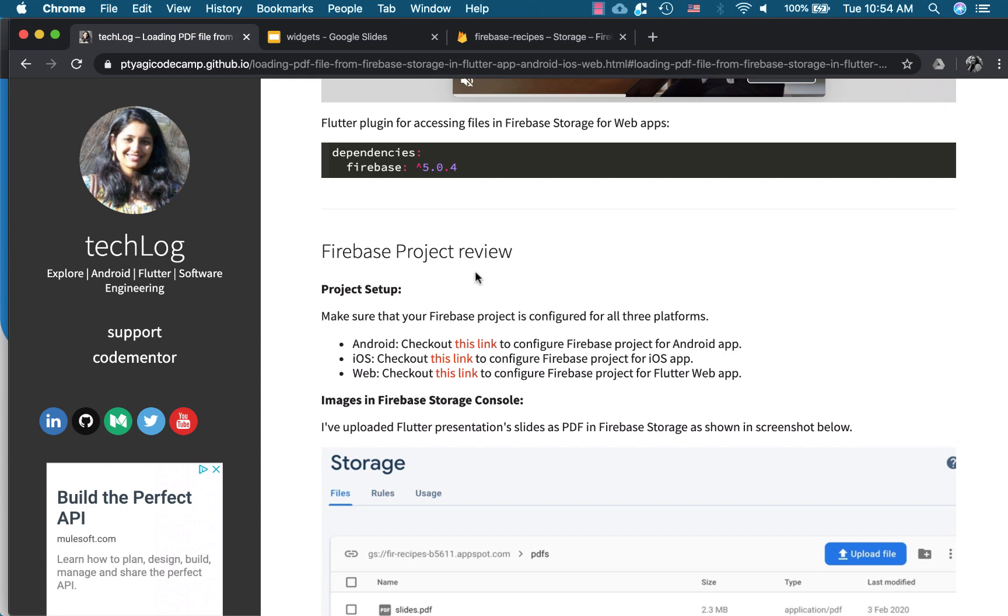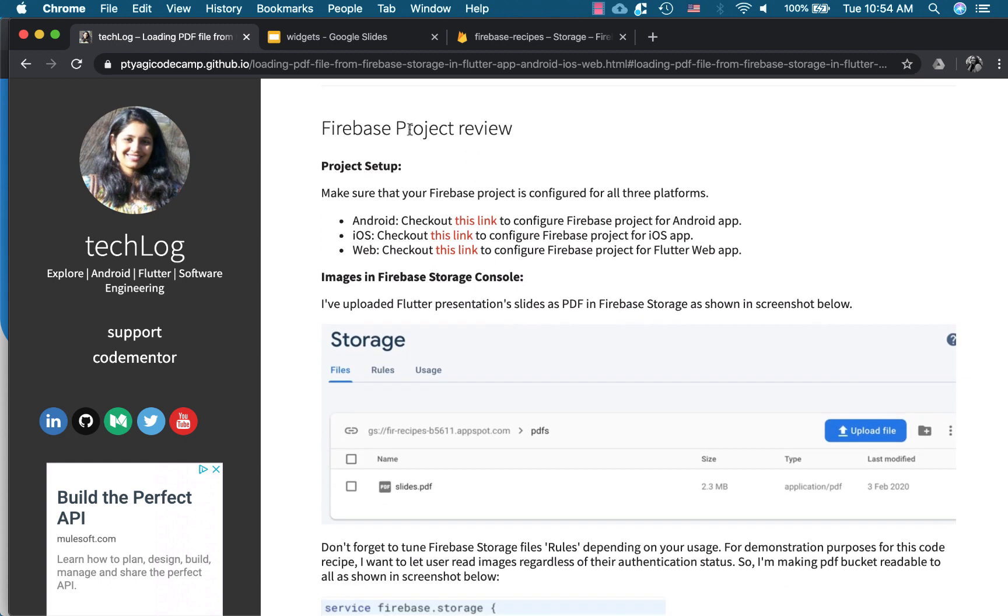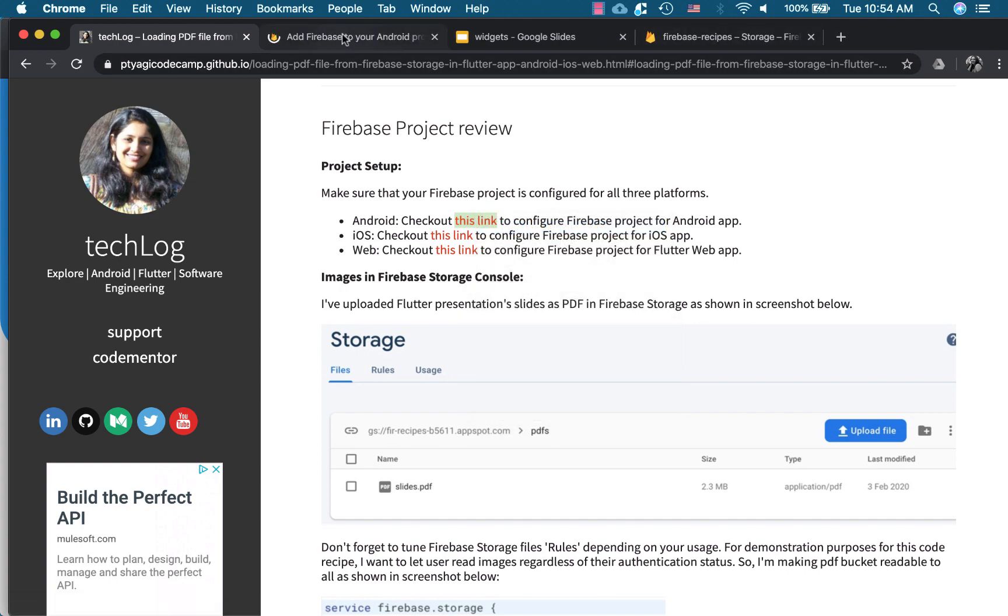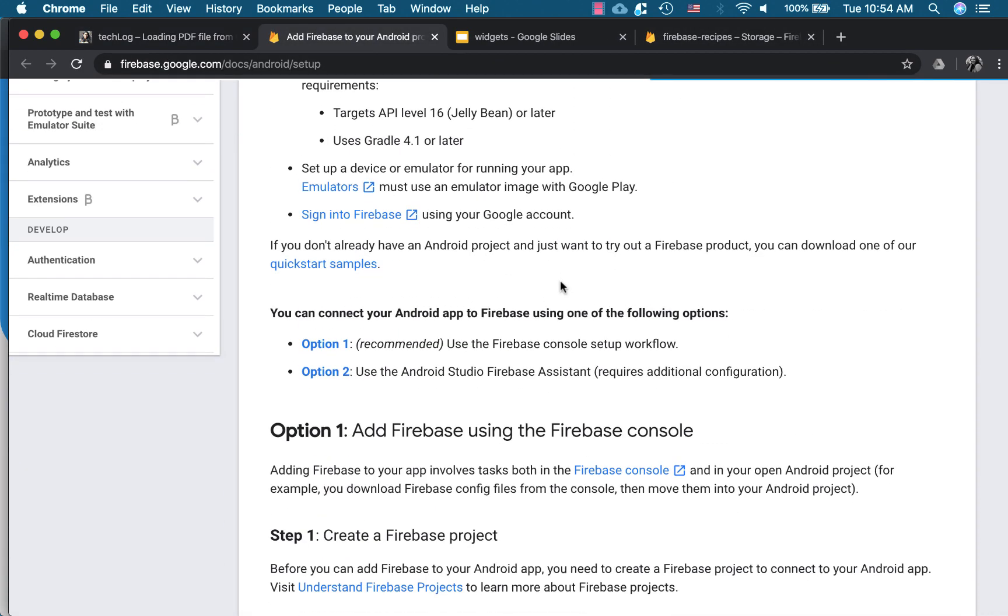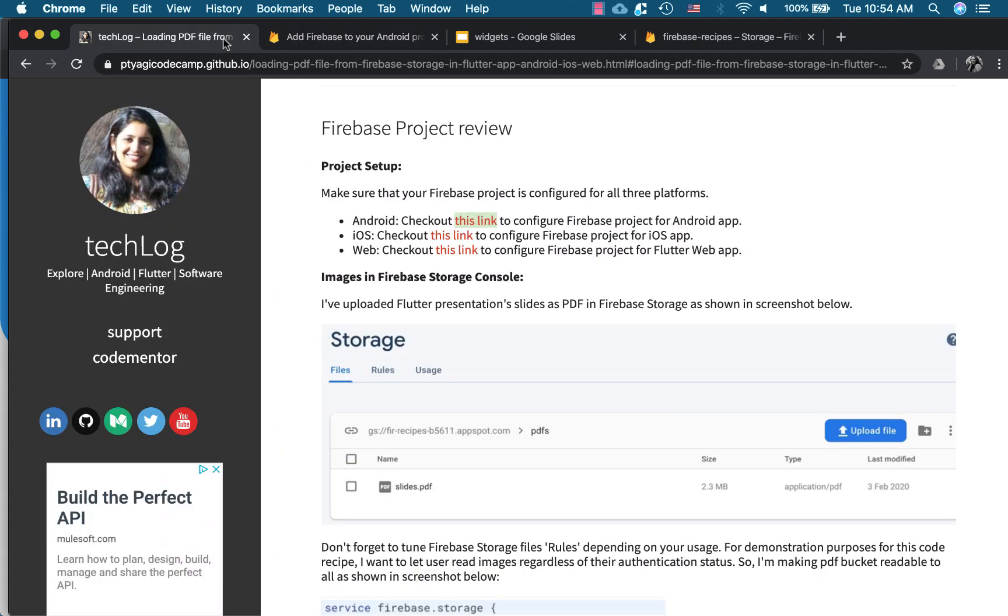This article is very similar from the point of view of the Firebase configuration and Firebase storage rules as we did in the last article about including image. So first thing you may want to set up your Firebase project. You can check out these links which takes you to the Firebase setup right here. There's great documentation about it for each platform. So I highly recommend going through these links to make sure your project is set up for Firebase.